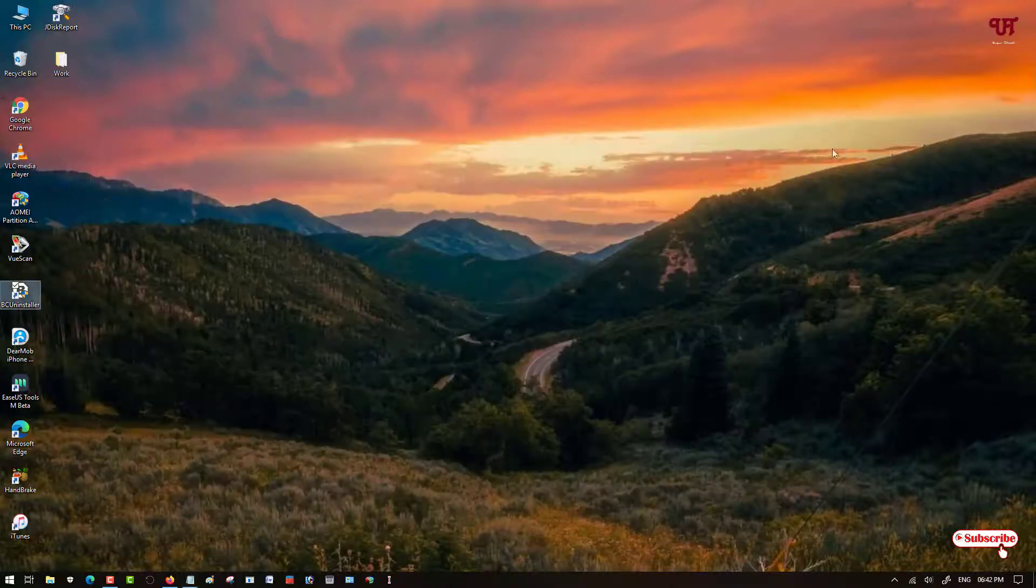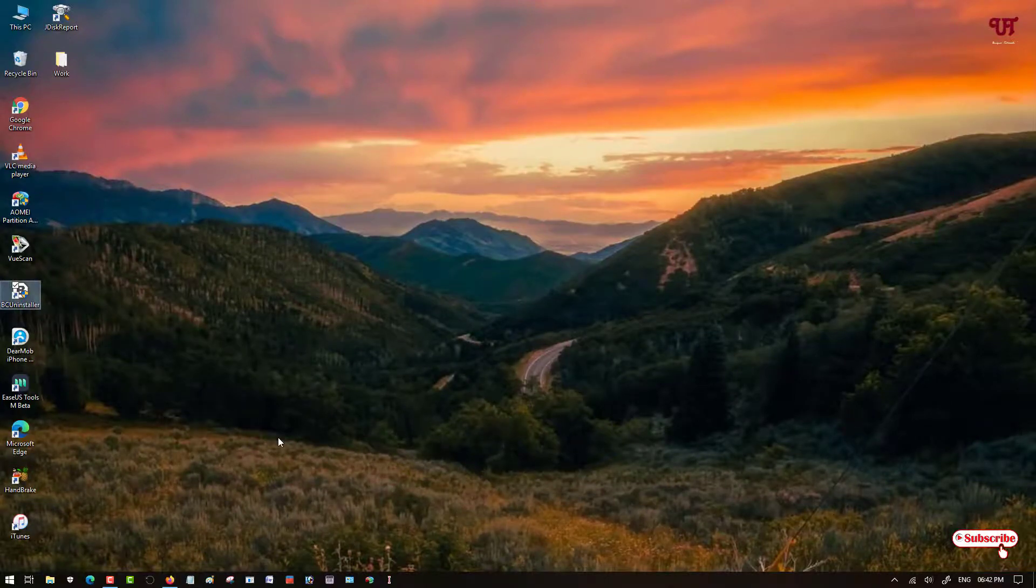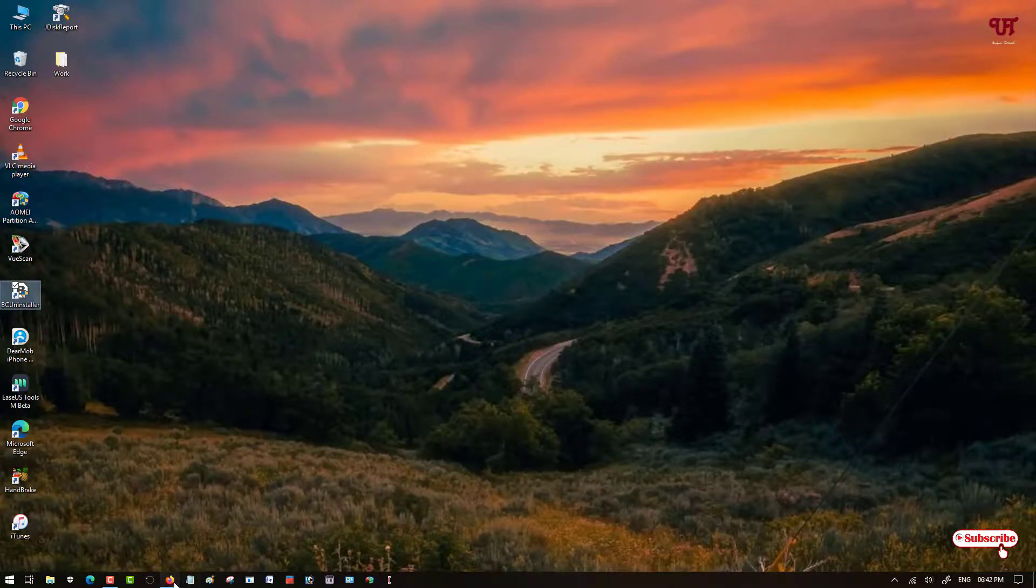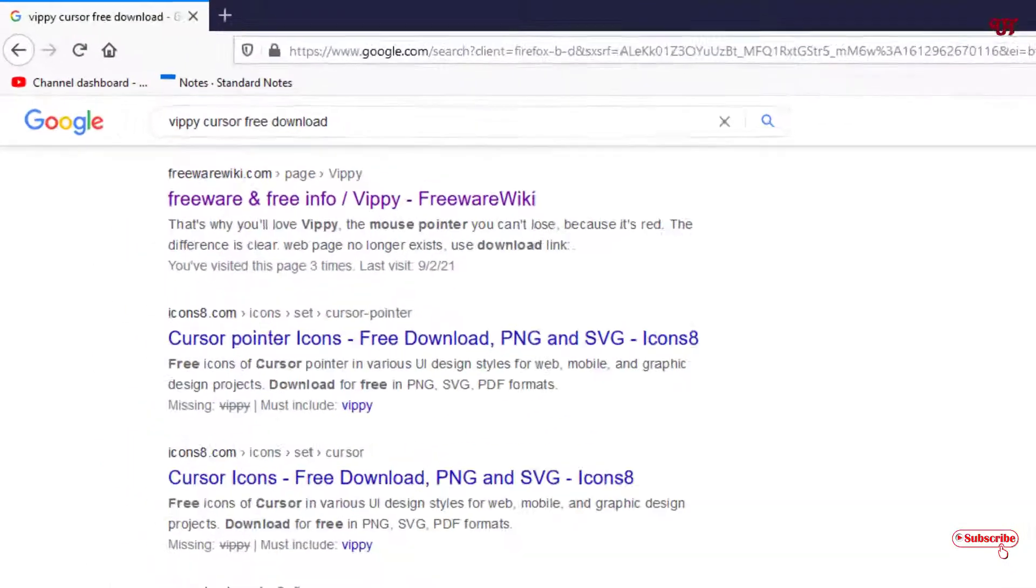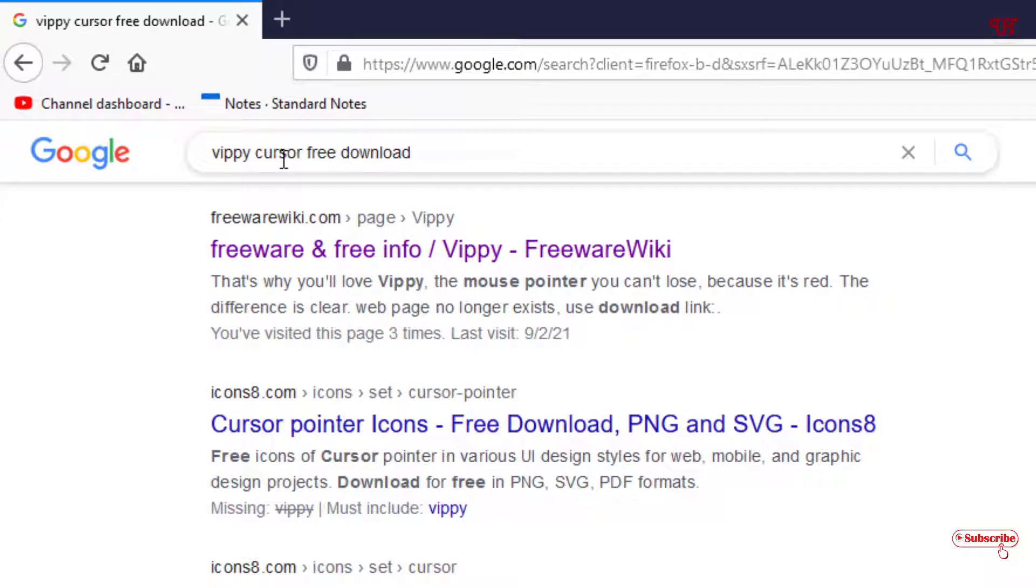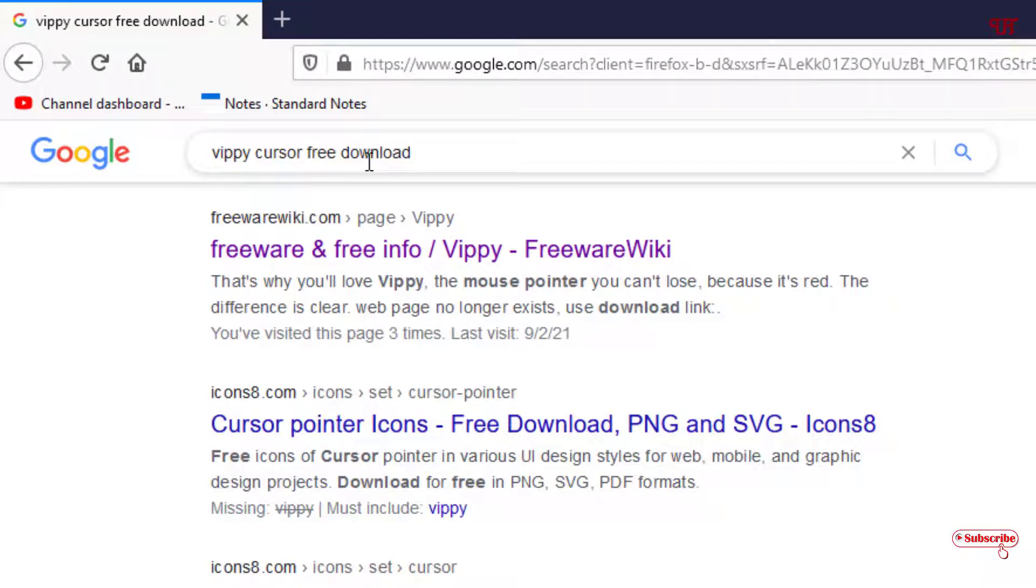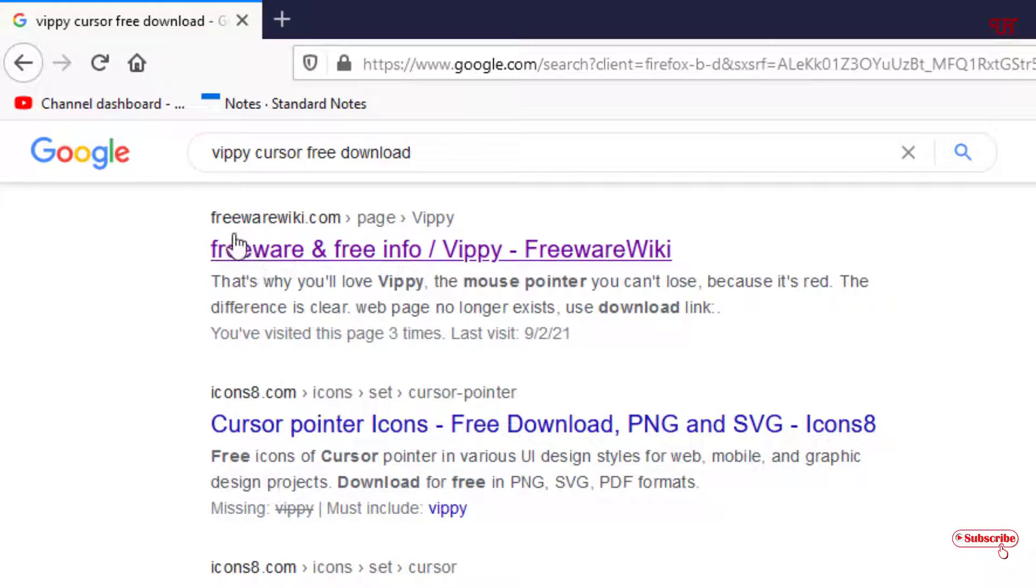So what you need to do is open any web browser. In the Google search, you need to search this application name as Vippy cursor free download. Just search this application by typing Vippy cursor free download, and once you search this you will see a website from freewarewiki.com.